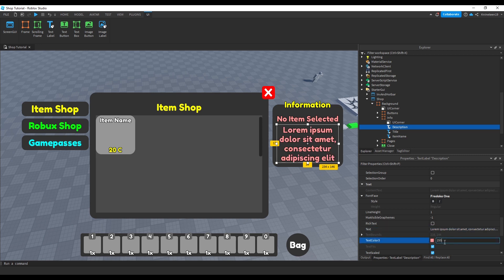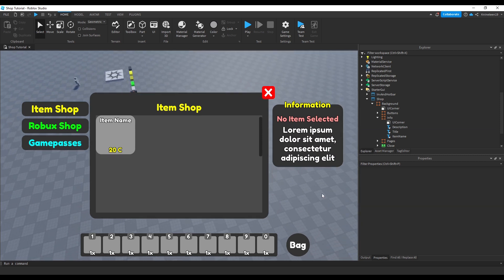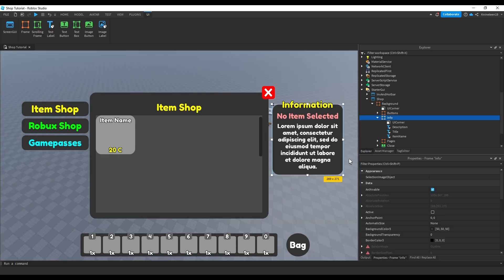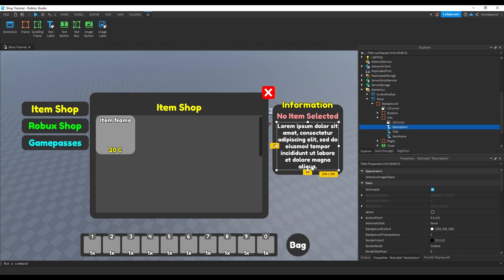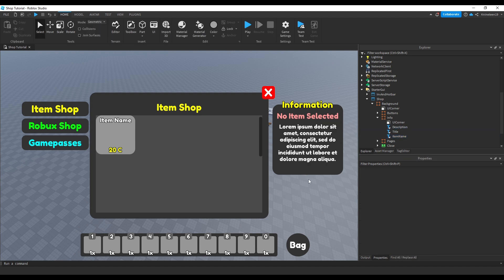We'll then customize and change the text to make it look different from both the title and the item name. Now we'll scale the info frame to be a bit bigger and scoot the item name and description text labels up to make more room for a buy button.